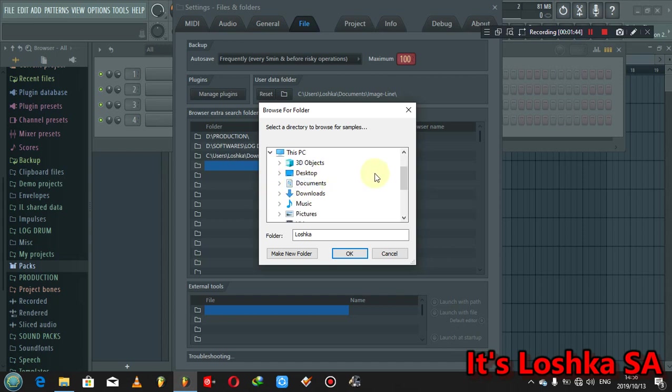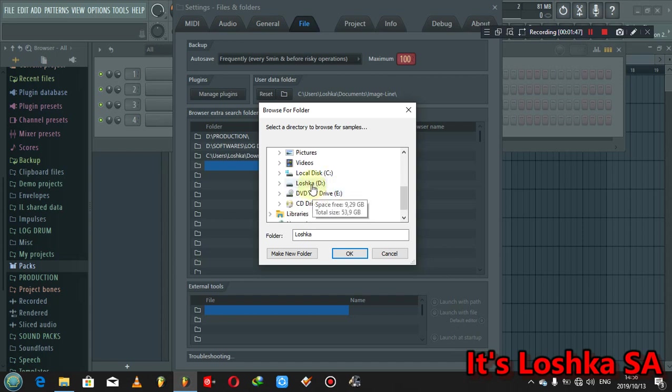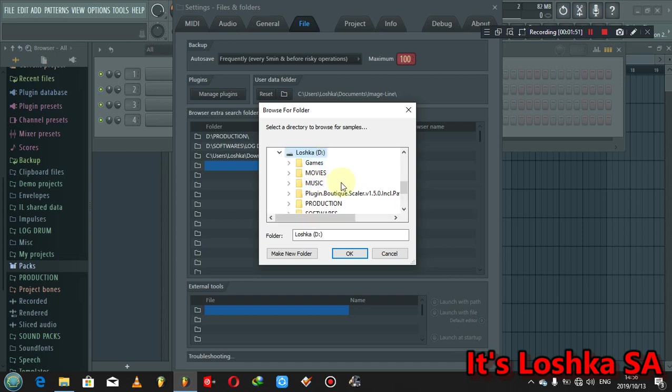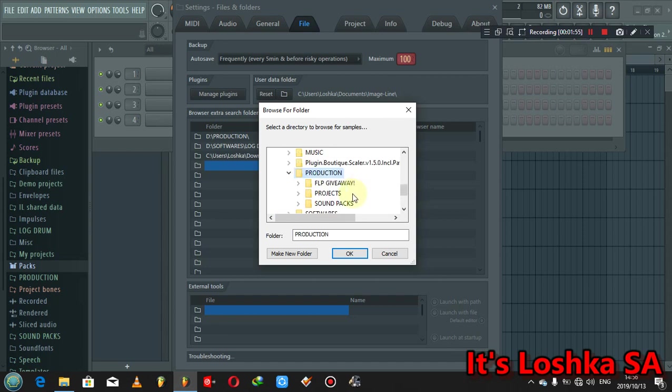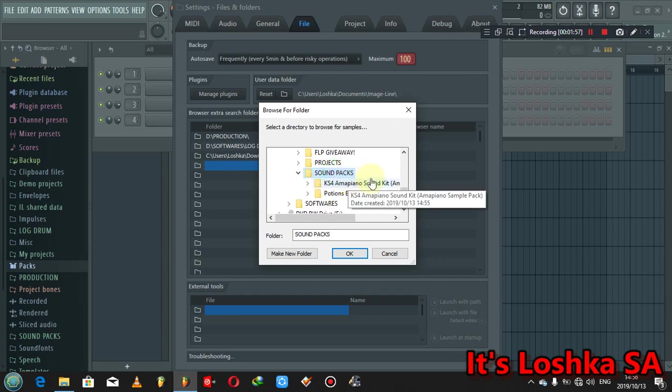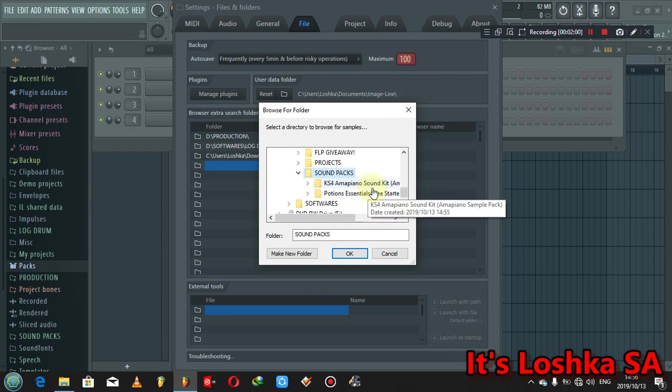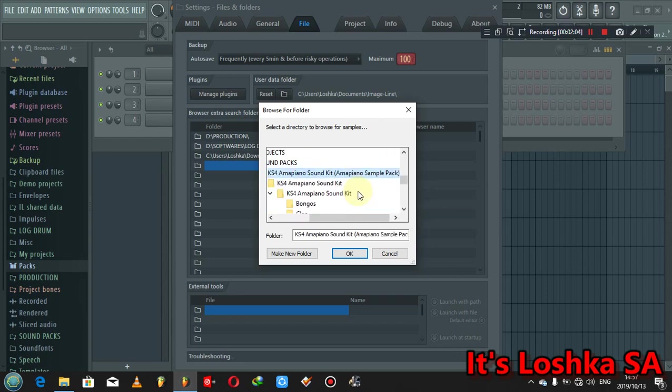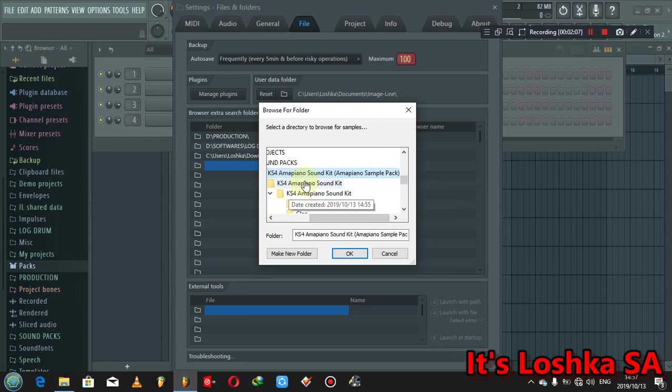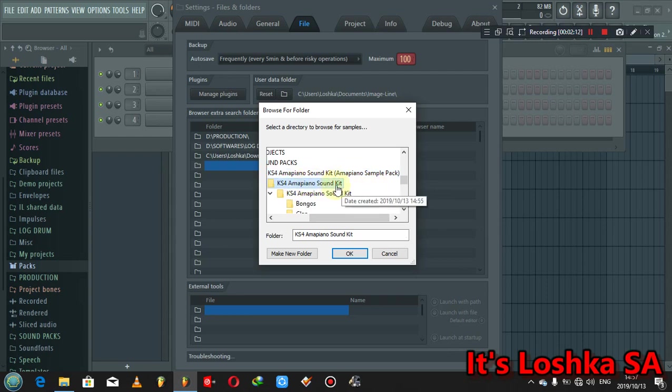You go to the folder that you saved your sound packs on. So mine I saved on my PC local drive D, which is large cut, then production, then I go to sound packs. As you can see here are the sound packs, so you just click on the KS4 sound kit.